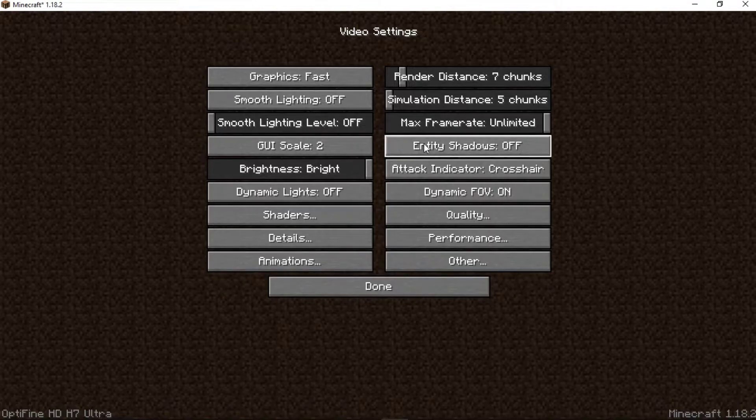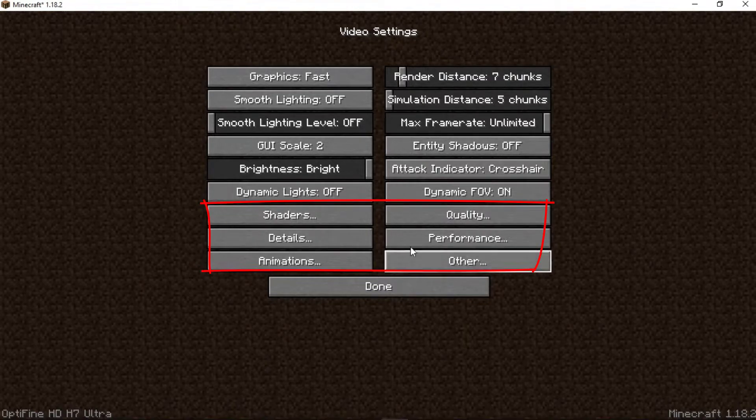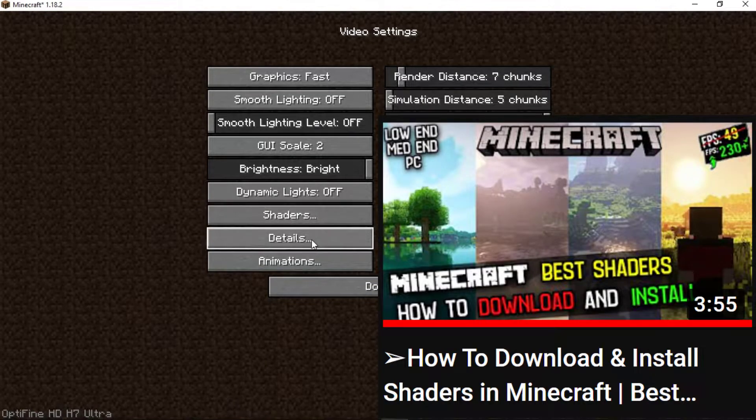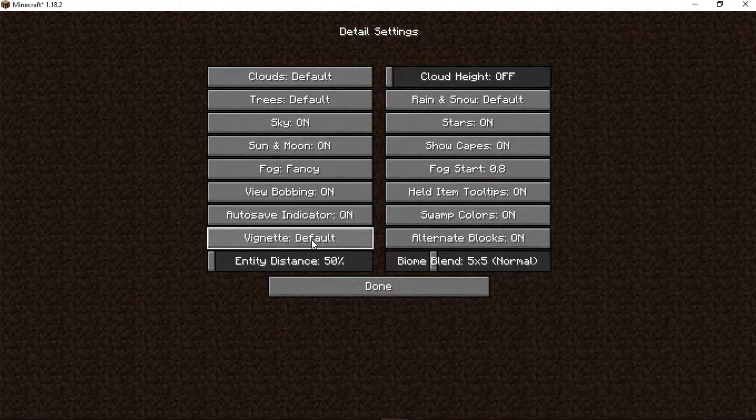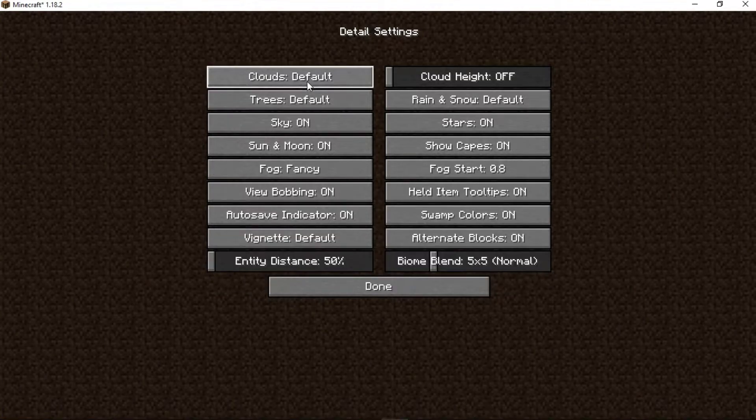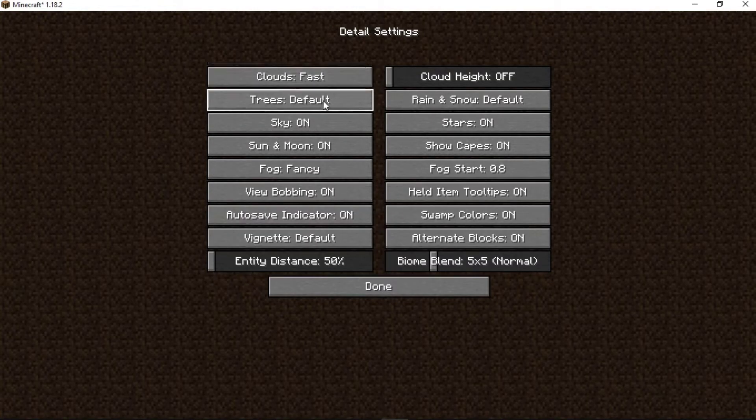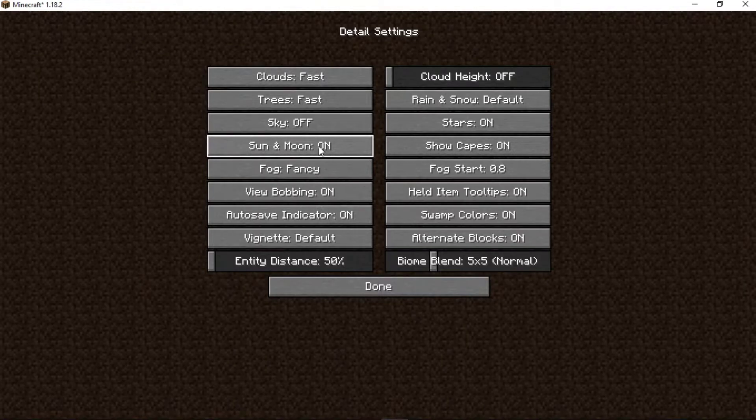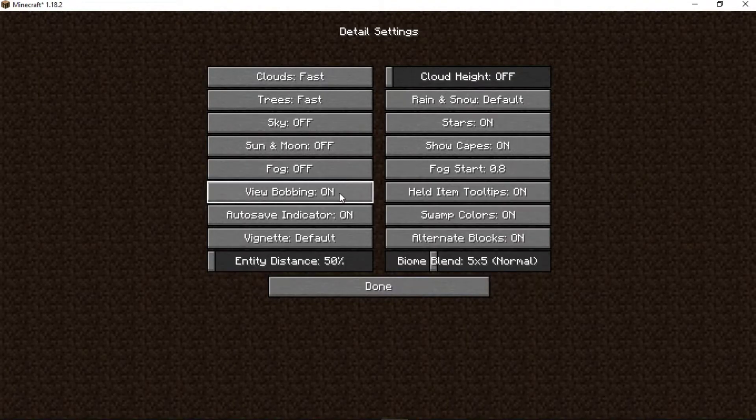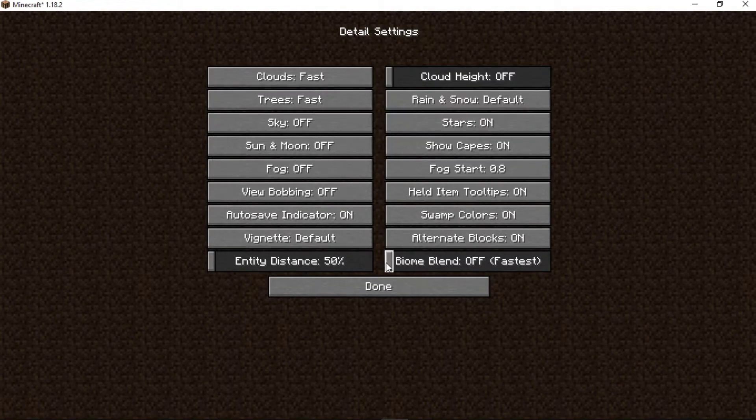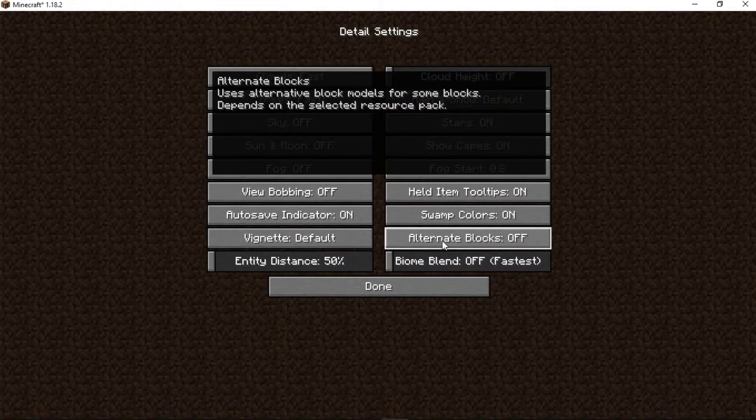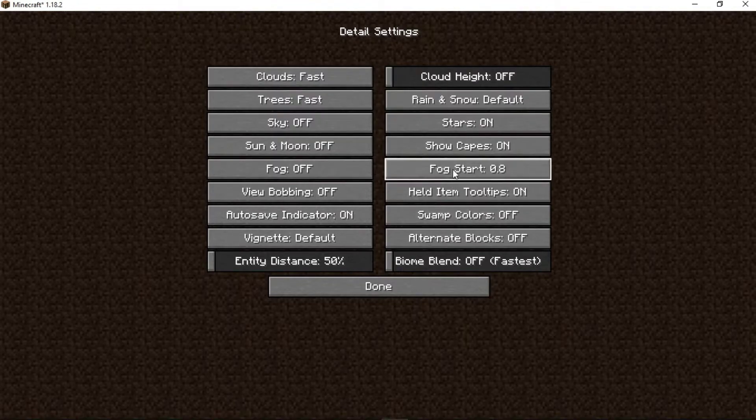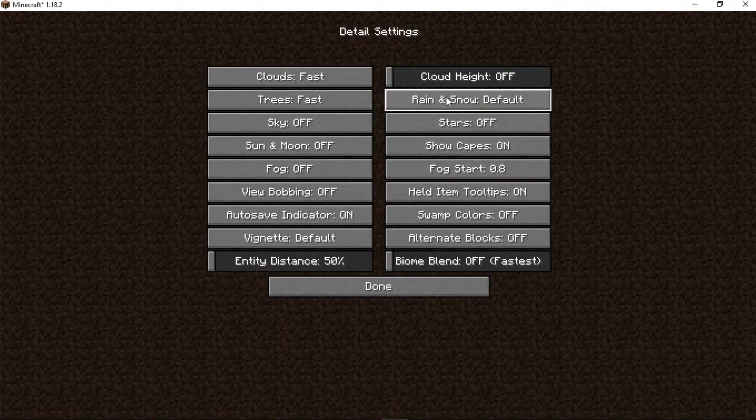Entity shadows off. Now here if you install Optifine you will see these more options. If you want to install shaders watch this video. Now come to Details and follow me. Set clouds Fast, trees Fast, sky off, sun and moon off, fog off, view bobbing off, biome blend off, alternate blocks off, swamp colors off, stars off, rain and snow Fast. Done.